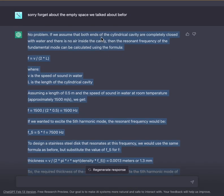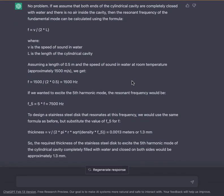If we assume that both ends of the cylindrical cavity are completely closed with water and there is no air inside the cavity, then the resonant frequency of the fundamental mode can be calculated using the formula F = V / (2L), where V is the speed of sound in water and L is the length of the cavity. Assuming a length of 0.5 meters and a speed of sound in water of approximately 1500 m/s, we get F = 1500 / (2 × 0.5) = 1500 Hz. If we wanted to excite the fifth harmonic mode, the resonant frequency would be F5 = 5 × 1500 = 7500 Hz.